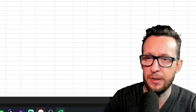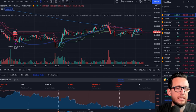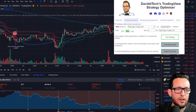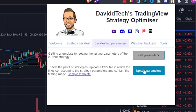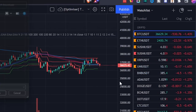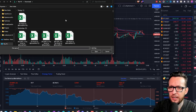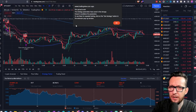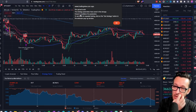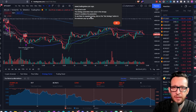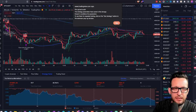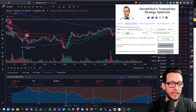Once the settings are configured, I save them, then go back to the optimizer and press 'Upload Parameters.' We find the settings file, upload it, and it tells us we have four conditions — that's the four conditions we left in there. Then we can go over to the 'Test Strategy' button.